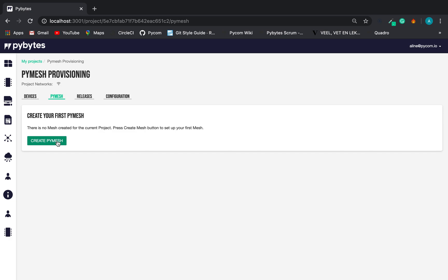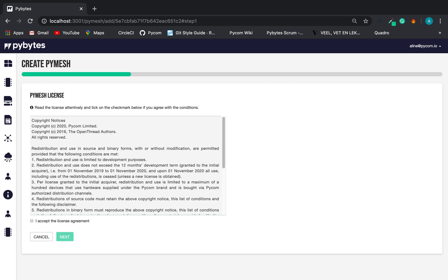Once clicking on the Create PyMesh button, we are going to be guided through a wizard where we are going to set up the new PyMesh in four steps.